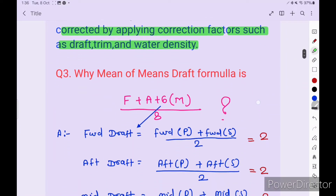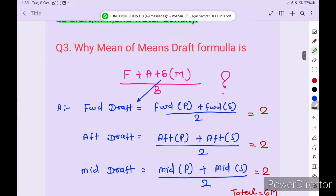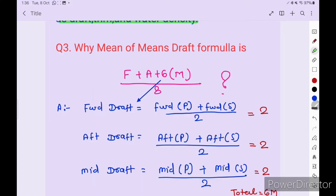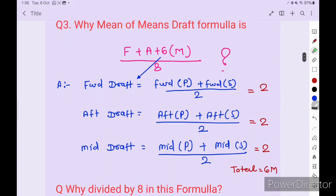What is the mean of mean draft formula? The mean of mean draft formula is: forward plus aft plus 6 midship, divided by 8. Sometimes the surveyor asks how you get the value 6. Forward draft is forward port plus forward starboard divided by 2, giving 2 values. Aft draft is aft port plus aft starboard divided by 2, giving 2 more. Mid draft is mid port plus mid starboard divided by 2, another 2. So total is 2 plus 2 plus 2, giving 6.